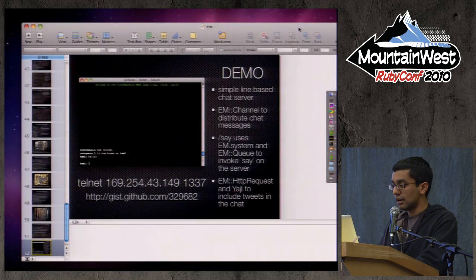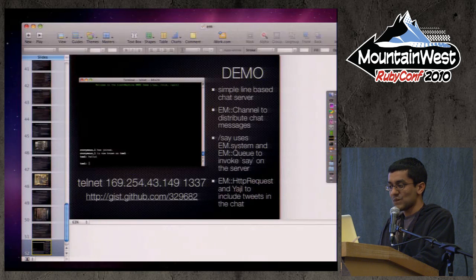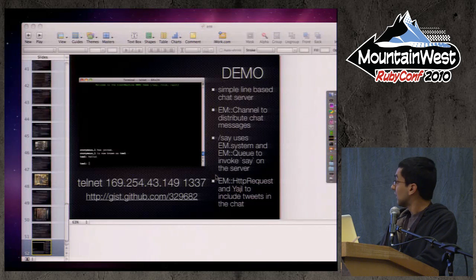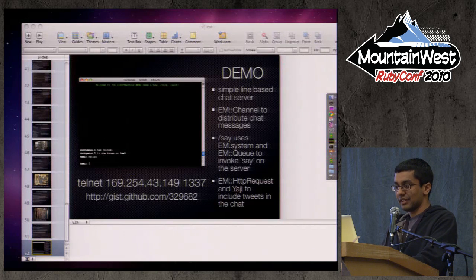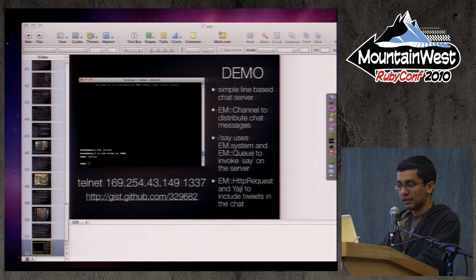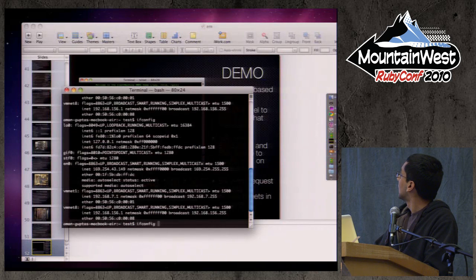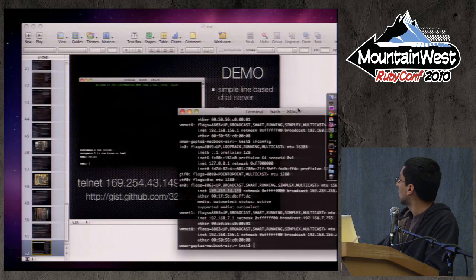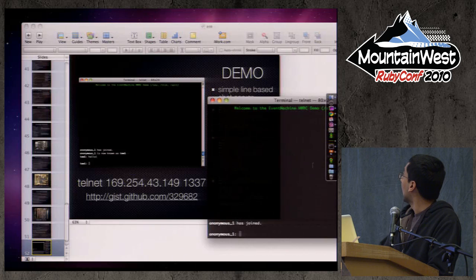I set up an ad hoc wireless network called MWRC Event Machine. The server is up and running. The IP address is 169.254.43.149, port 1337. If you're on this network, open up a terminal and telnet to that address on port 1337 — it's a nice little chat server using terminal emulation for colors and such.